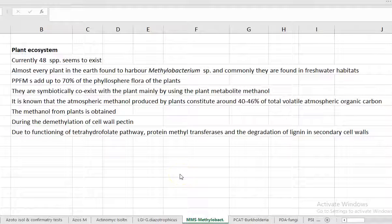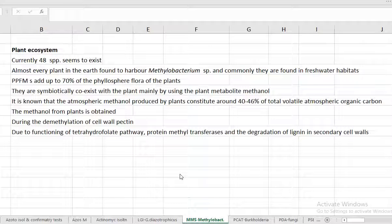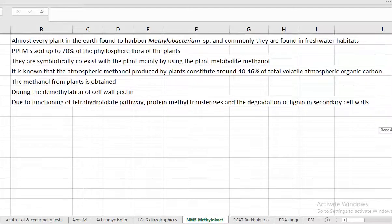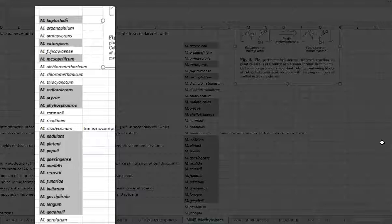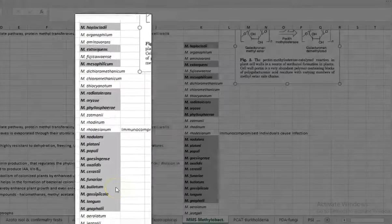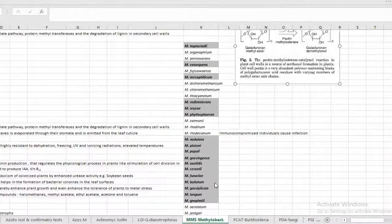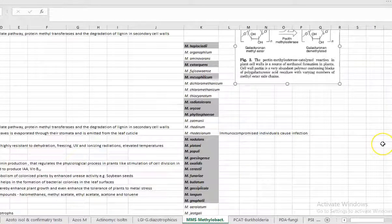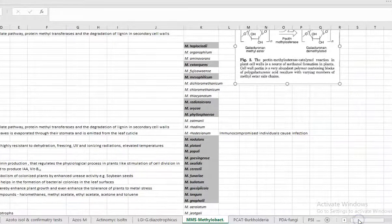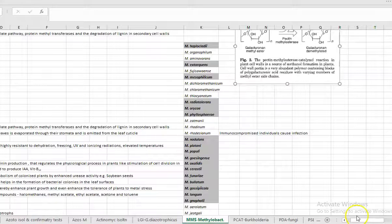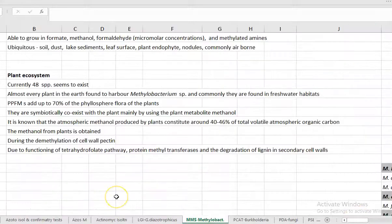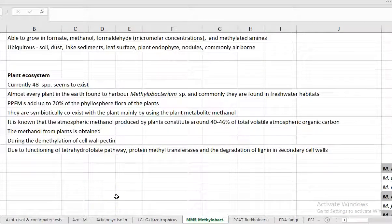Next, we look at the points related to methylobacteria in association with the plant system. Currently around 48 species of methylobacterium seem to be existing. You can look at here the various species of the methylobacterium in the list. Black shading refers to those organisms that are having a plant association. More number of methylobacteriums have been commonly present in the plant system. That is the reason why we have taken isolation of methylobacterium from the phyllosphere microflora. Almost every plant on earth is found to harbor at least one species of methylobacterium.